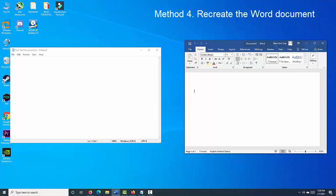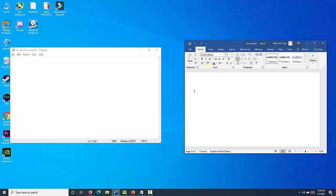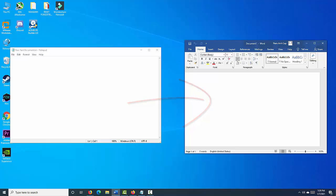Recreate the Word document. In case the above steps fail to fix the problem, then this might be caused by certain formulas included in the document. To fix this, just copy all of the text in the document to Notepad. Restart Word, then copy the text from Notepad to the new Word document. Try saving the file.